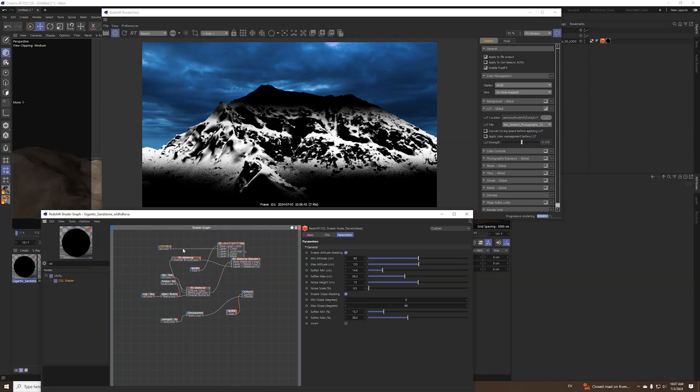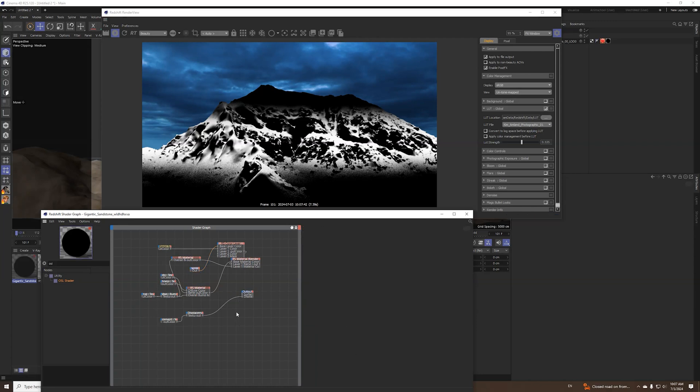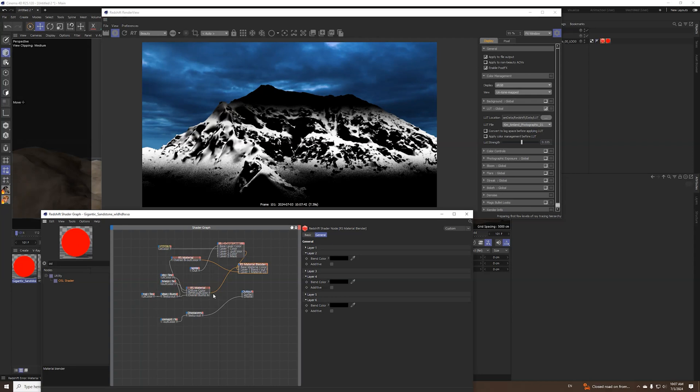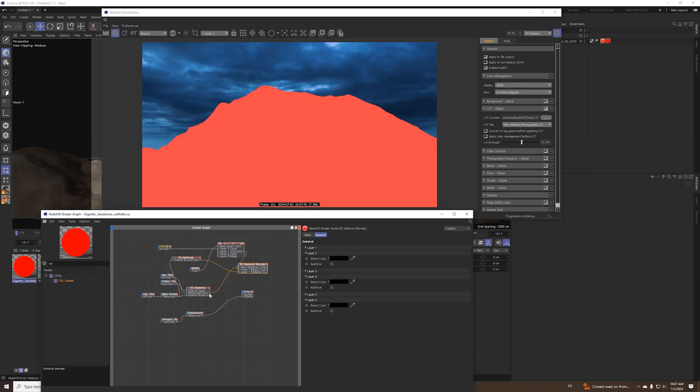And basically I made those settings here for the original image I showed you, I have the original material for that mountain.